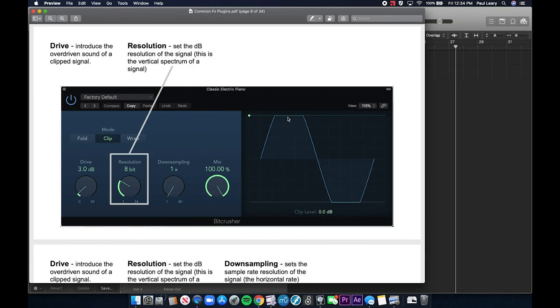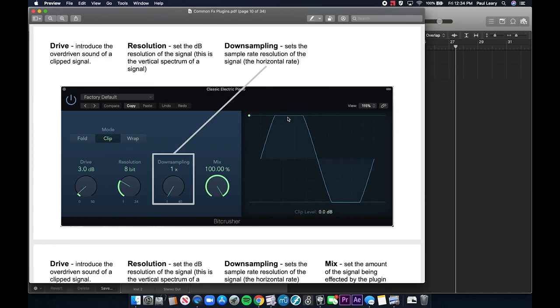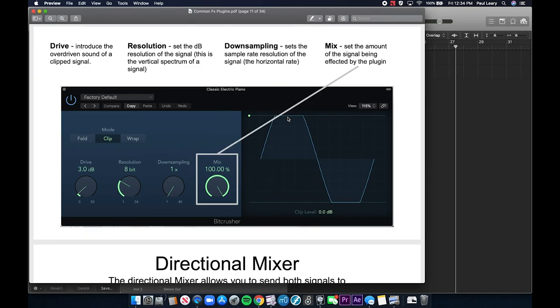Going below 16-bit or 24-bit gives a very specific sound like old computer games. Down sampling sets the sample rate lower — we usually lower it so it sounds old-school and rougher. The mix sets how much of the signal is being affected by the plugin, so at 50% the sound is half affected and half not. The bit crusher is basically down-sampling — it takes a signal and degrades it.